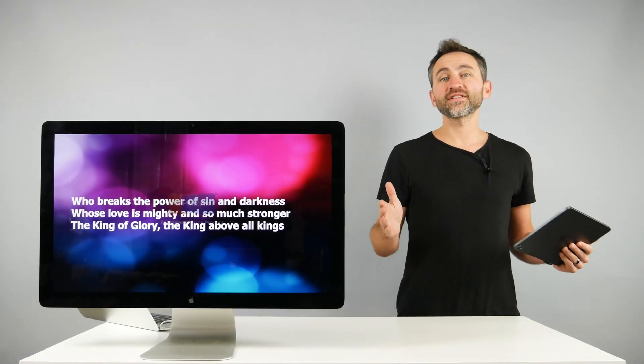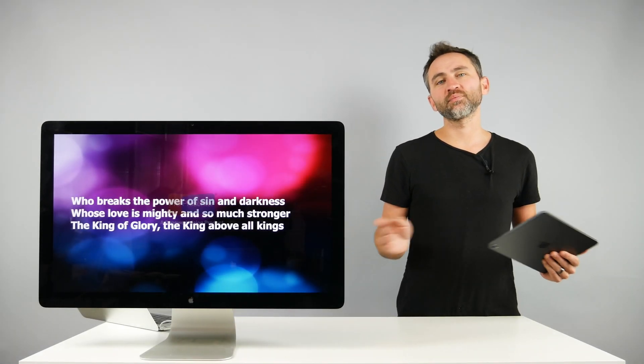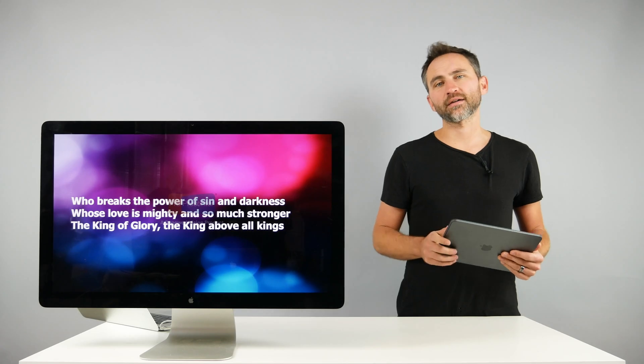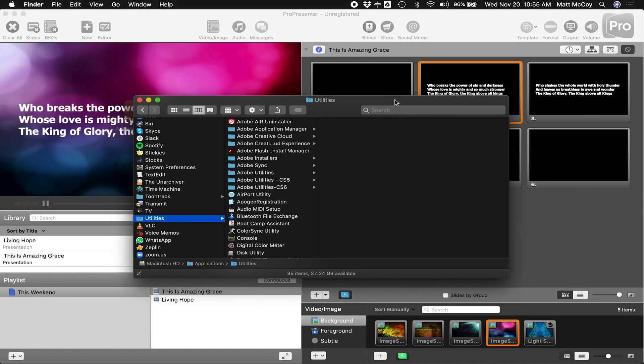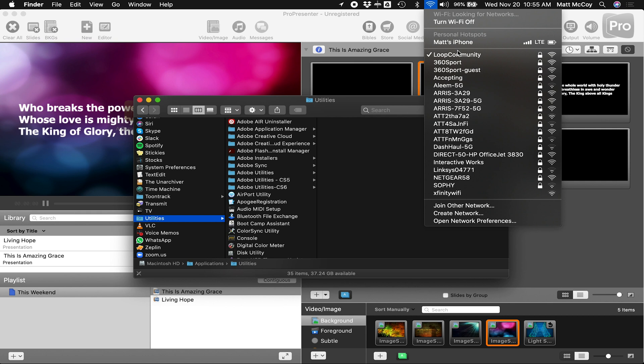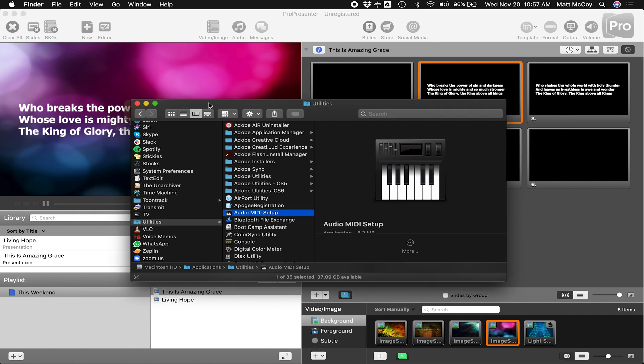The first step is to create a wireless connection between your devices. Let's start with the Mac. On your computer that's running ProPresenter, you want to make sure that you're on a wireless connection that's secure. You don't want people in your church connecting to this network. It needs to be reserved only for your iPad and for your computer running ProPresenter. So make sure you get on a secure wireless network.